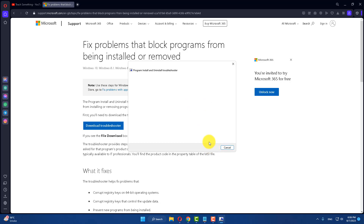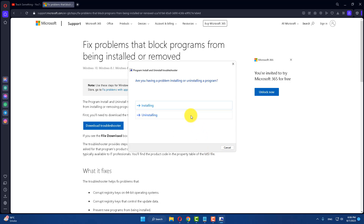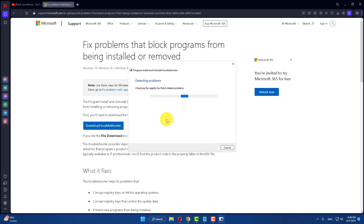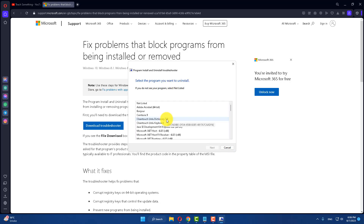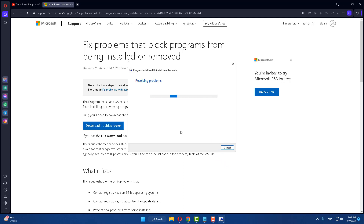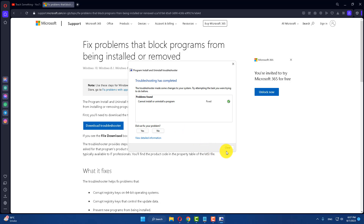After that, click Run. Select the program which you want to uninstall. Now after closing it, your problem should be resolved.